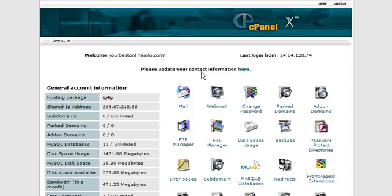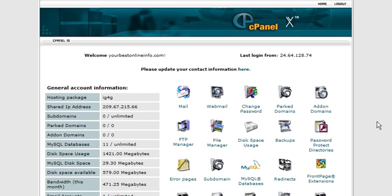In this video I'm going to show you how to create a totally secure download area. What you're going to need is a password protected directory that you can set up in your cPanel, right here. You're also going to need two HTML pages.